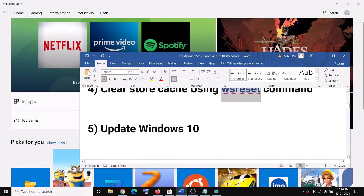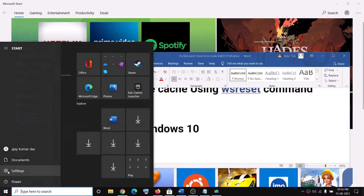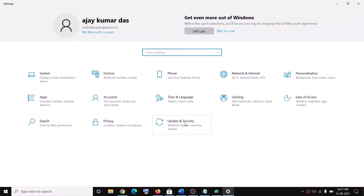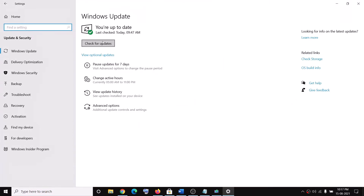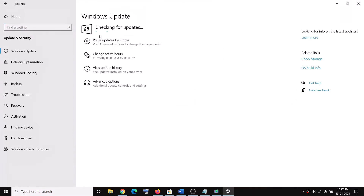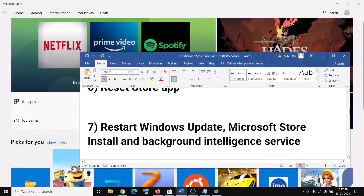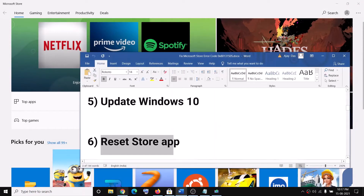If you are still facing the problem, go ahead and update your Windows. Go to the Start menu, click on Settings, then click on Update and Security, and then click on Check for updates. Once the update is installed, restart your computer and then try using Microsoft Store.